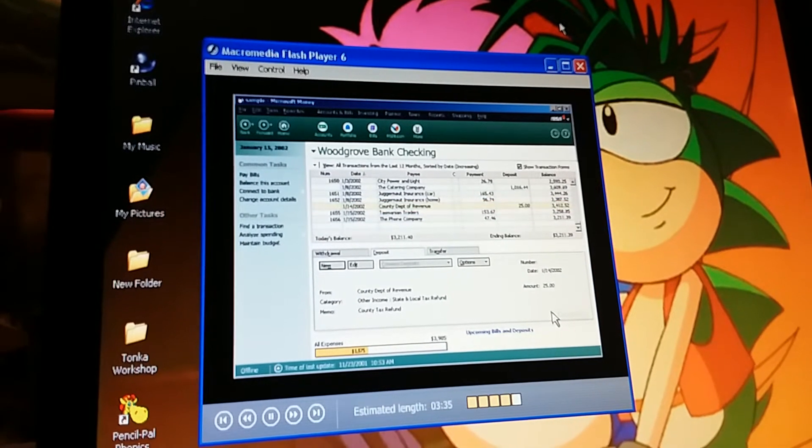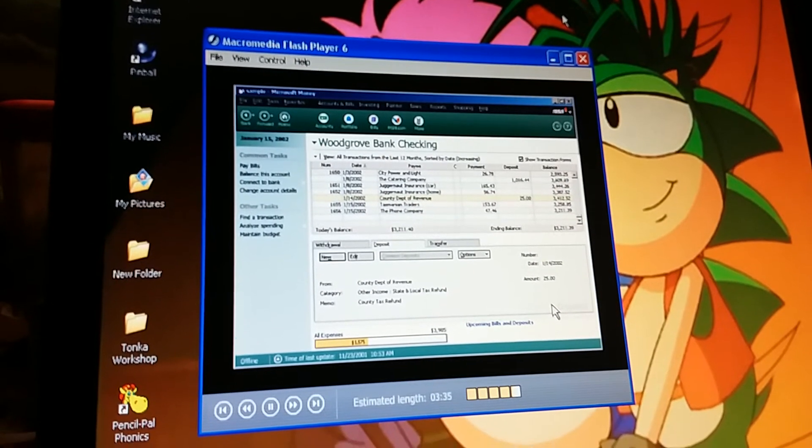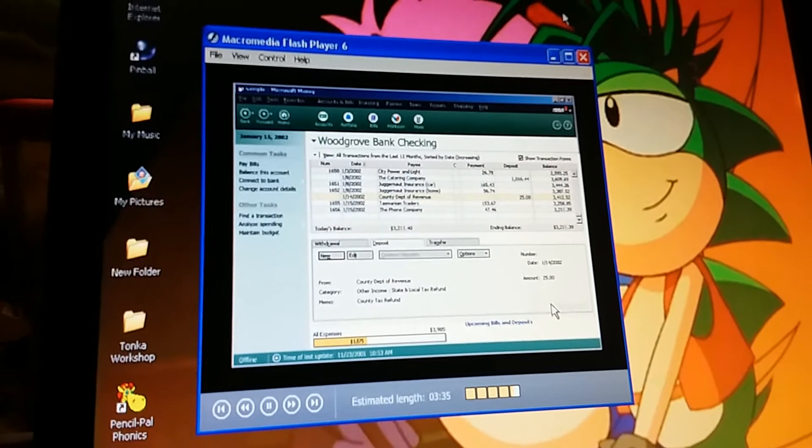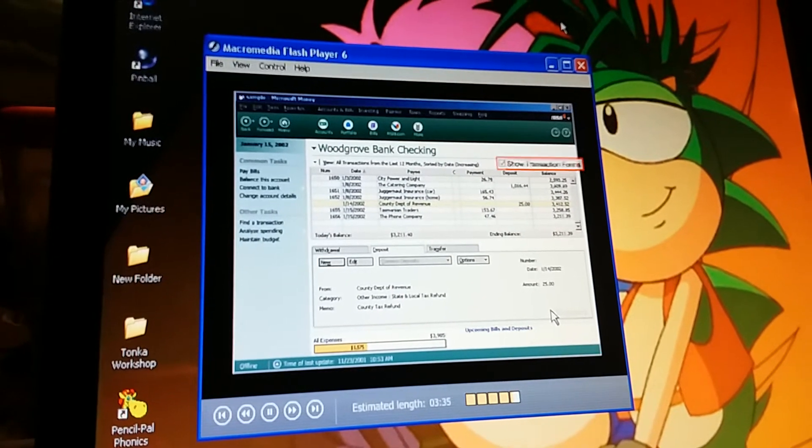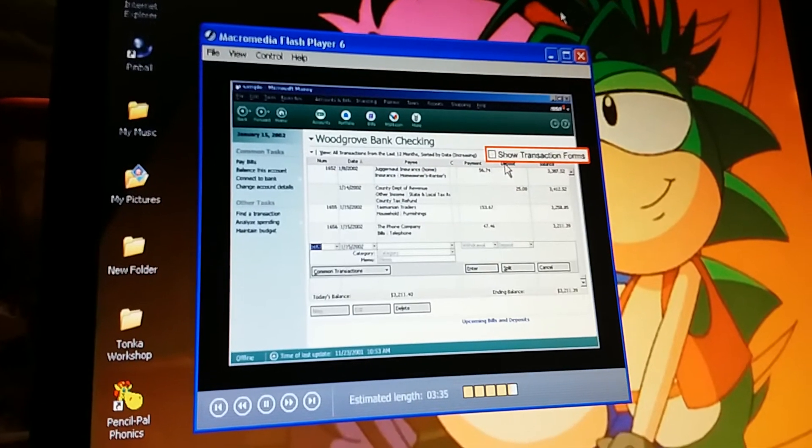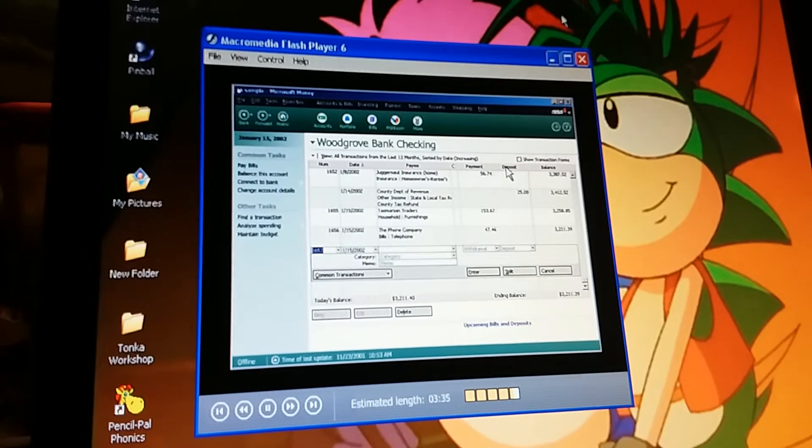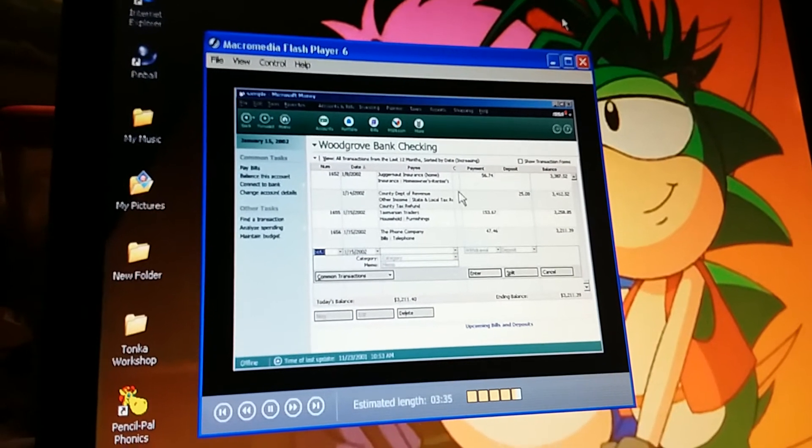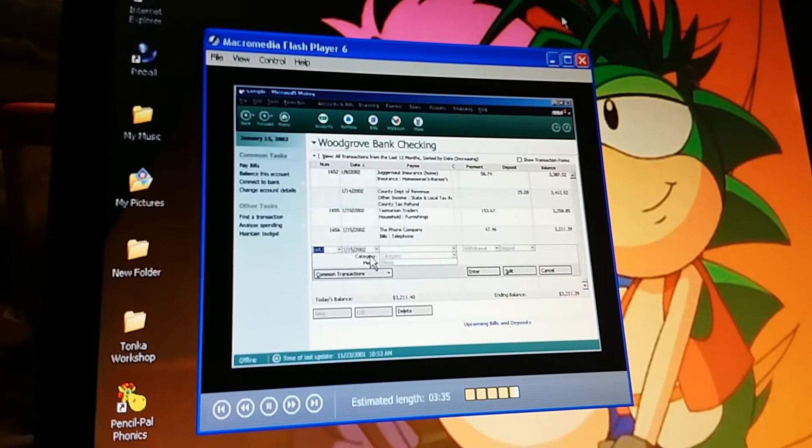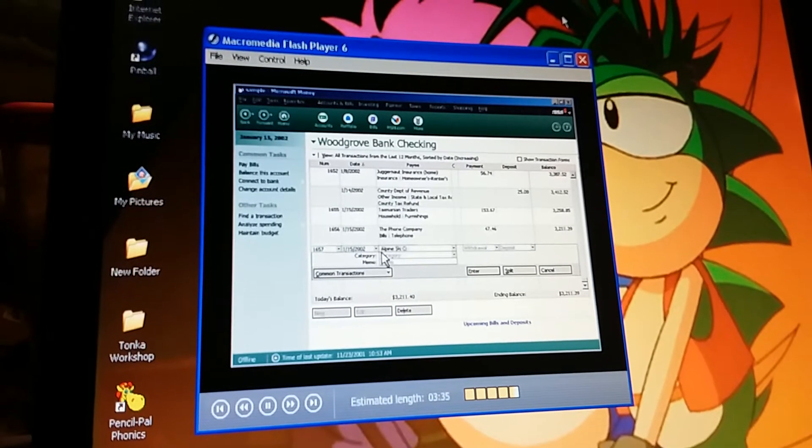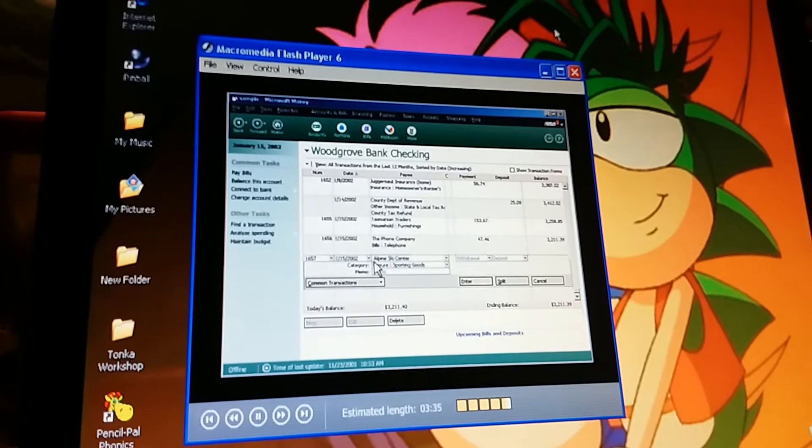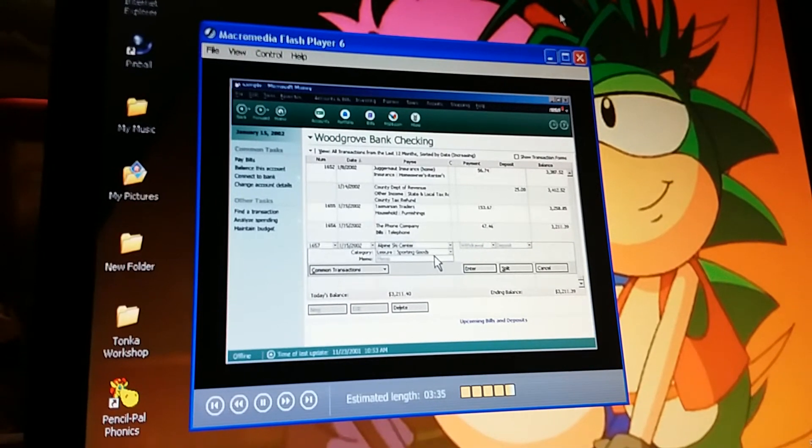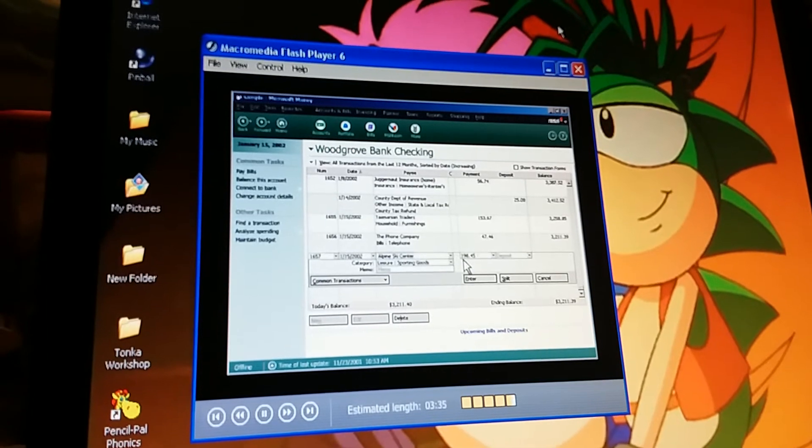We have one more check to enter. Yes, my new skis. You know, you can type directly into the check register if you want. How's that? Well, up here, you turn off the checkbook form. Now, you can click new, or just click in the blank line. Okay, it looks like money fills in the check number and date automatically. So I just type Alpine Ski Center right in here. Hey, look at this. Money made a good guess for the category. Now, type the check amount, and you're done.